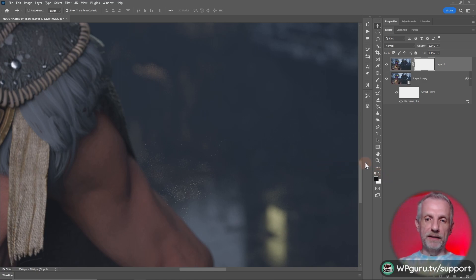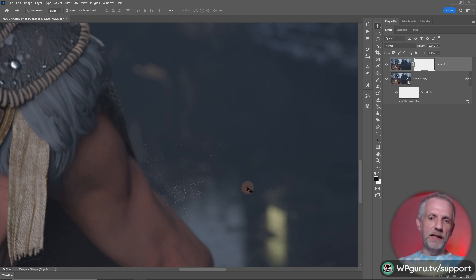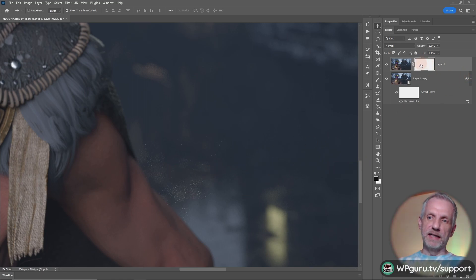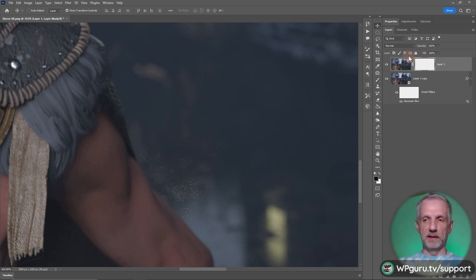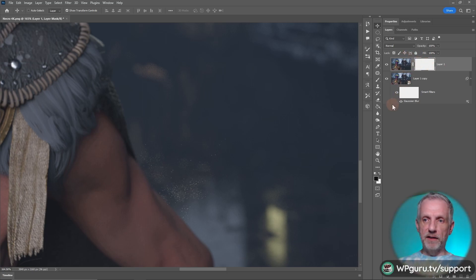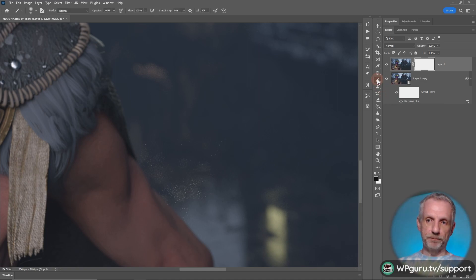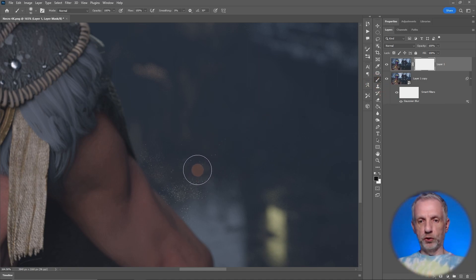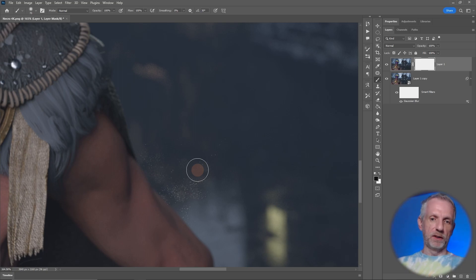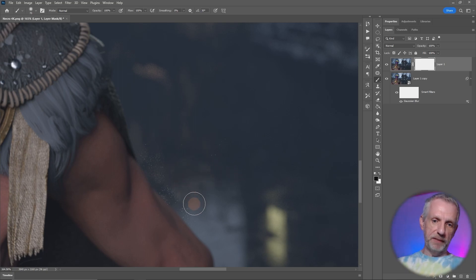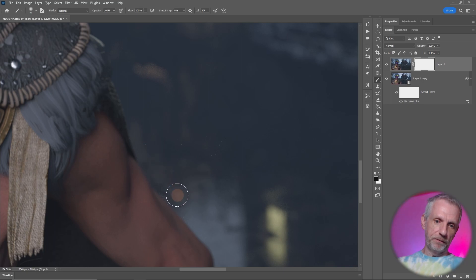I'll grab my Wacom pen. You can do it with a mouse as well, but the Wacom pen is quite nice. You have to select the actual mask here, not the layer. Make sure the mask has that little outline around it and then pick the brush icon. Any brush should do, something as big or as large as the situation requires.